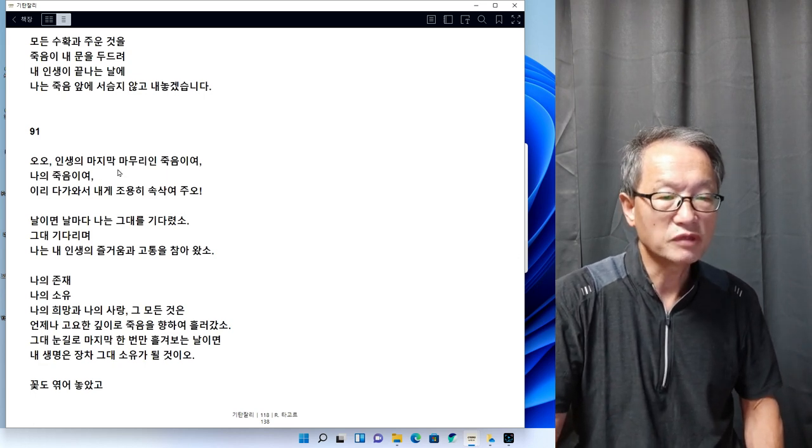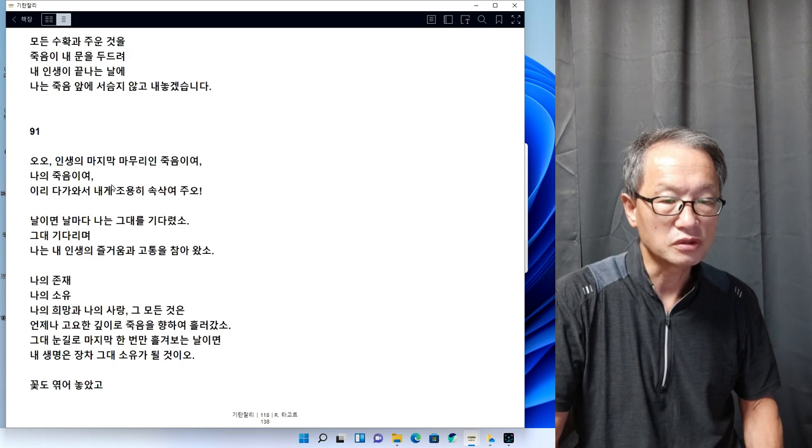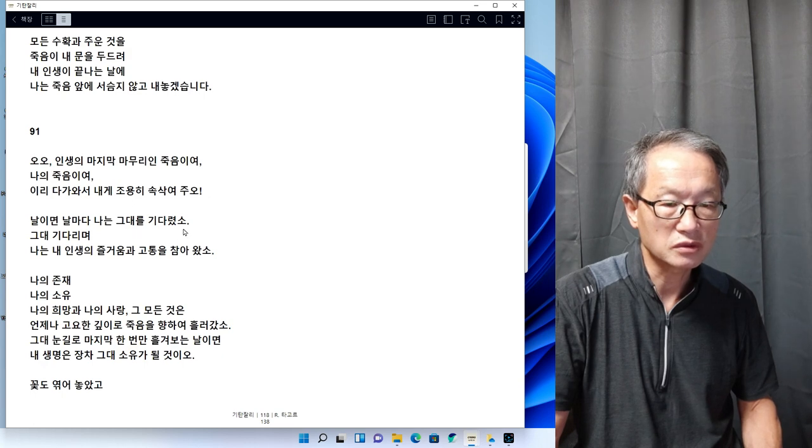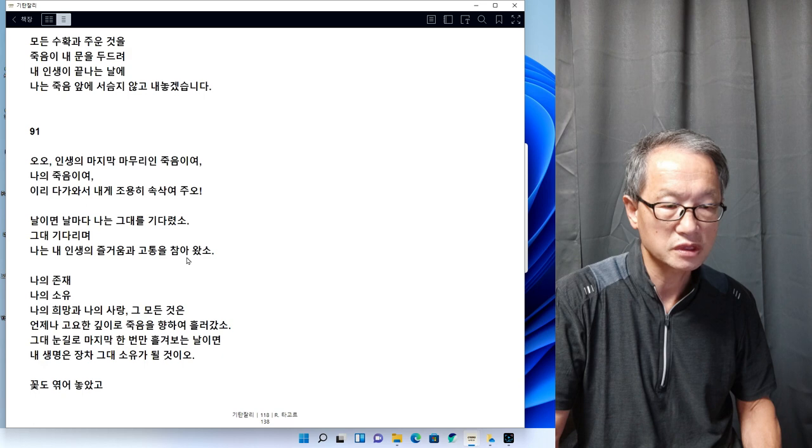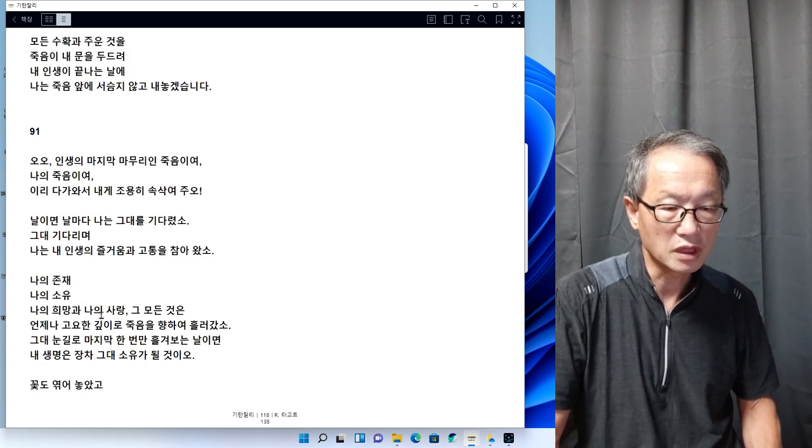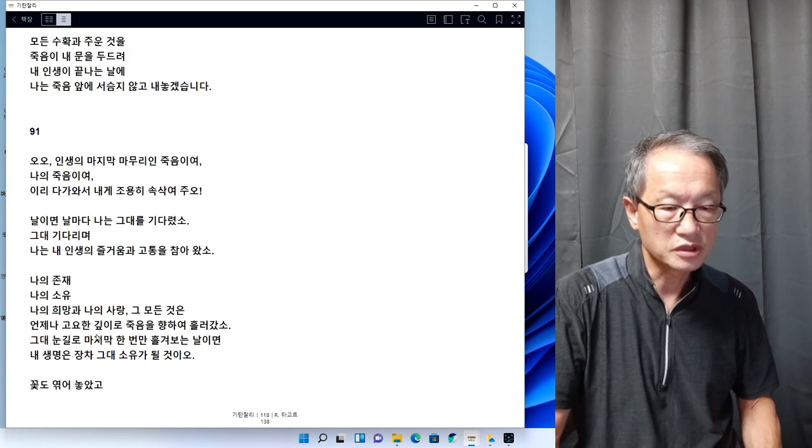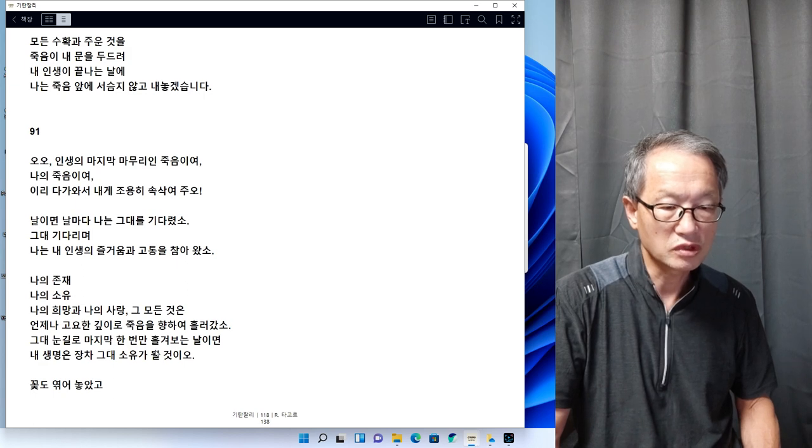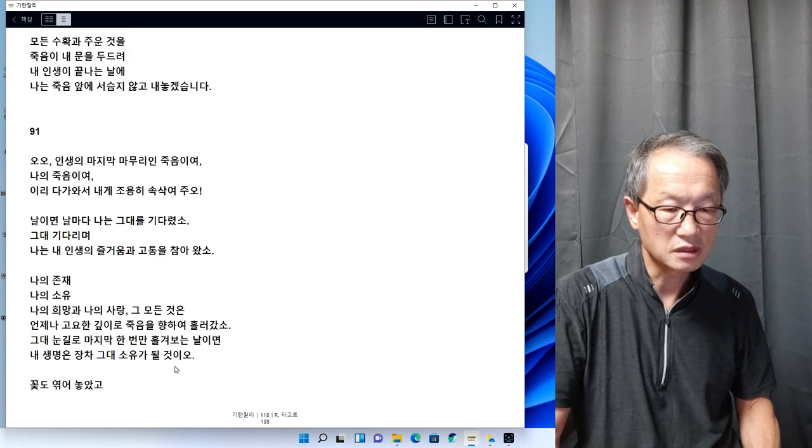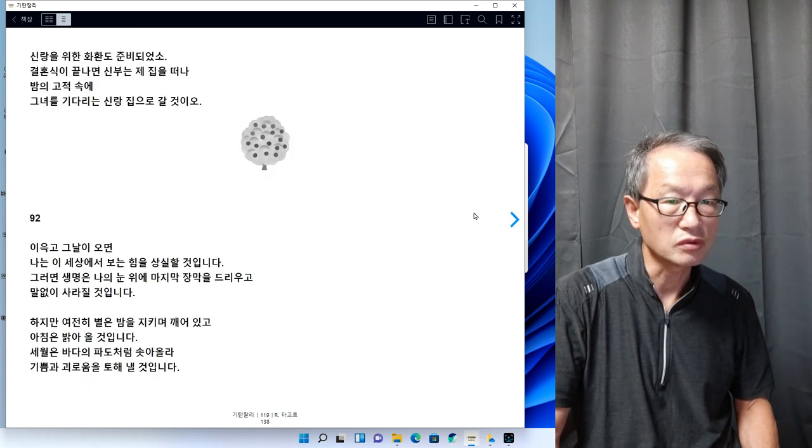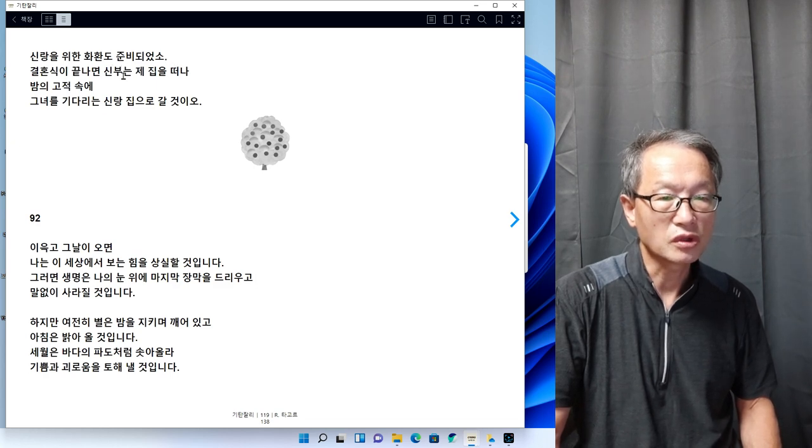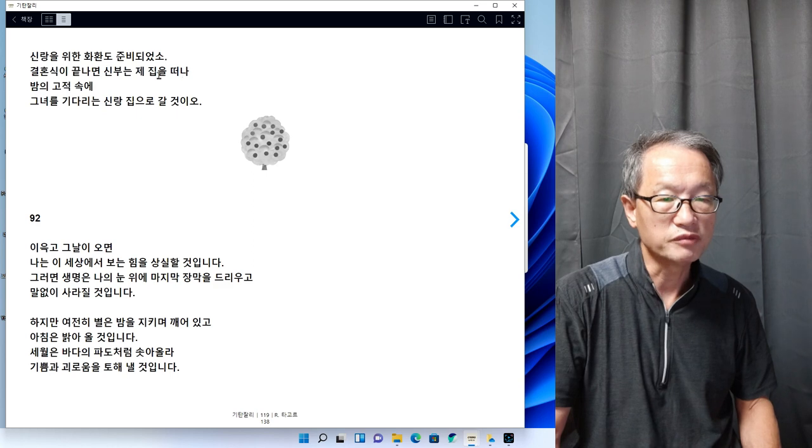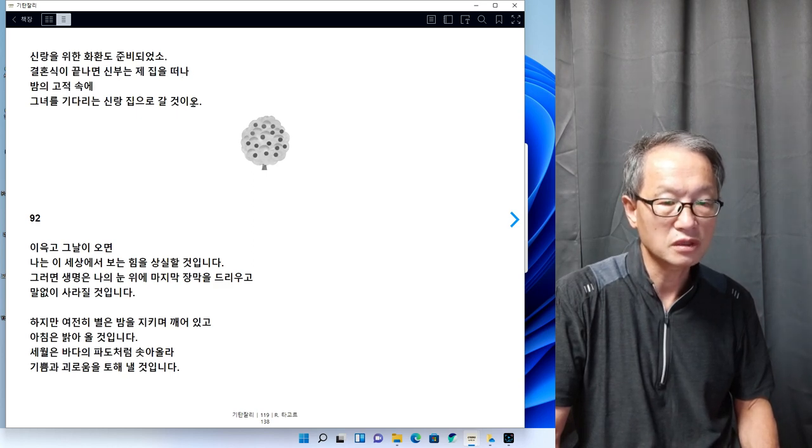93번입니다. 오 인생의 마지막 마무리인 죽음이여, 나의 죽음이여 일이 다가와서 내게 조용히 속삭여 주어. 날이면 날마다 나는 그대를 기다렸소. 그대 기다리며 나는 내 인생의 즐거움과 고통을 참아왔소. 나의 존재, 나의 소유, 나의 희망과 나의 사랑, 그 모든 것은 언제나 고요한 깊이로 죽음을 향하여 흘러갔소. 그대 눈길로 마지막 한 번만 훑어보는 날이면 내 생명은 장차 그대 소유가 될 것이오. 꽃도 엮어놓았고 신랑을 위한 화환도 준비되었소. 결혼식이 끝나면 신부는 제 집을 떠나 밤의 고적 속에 그녀를 기다리는 신랑 집으로 갈 것이오.